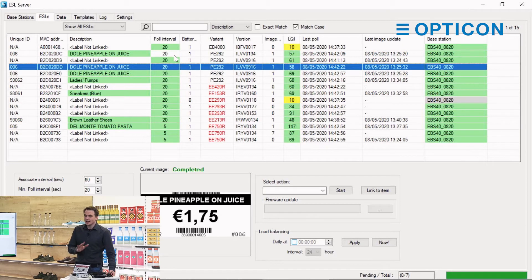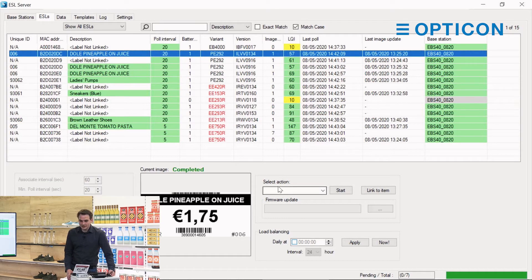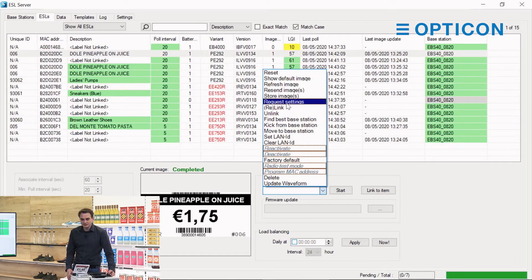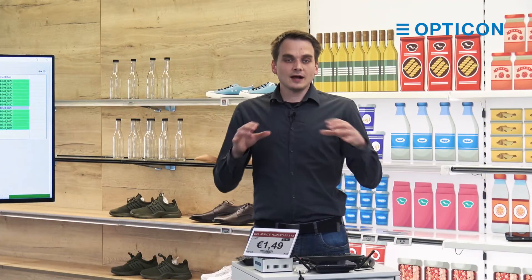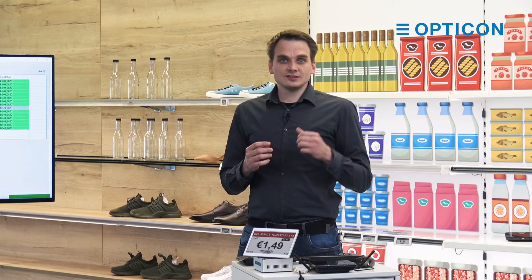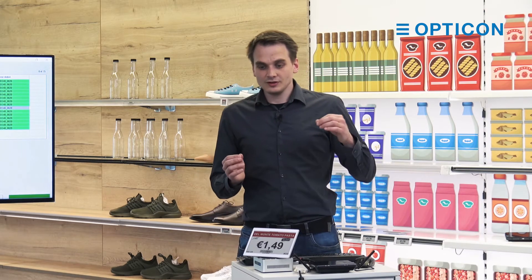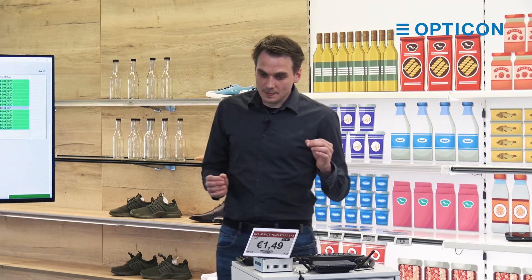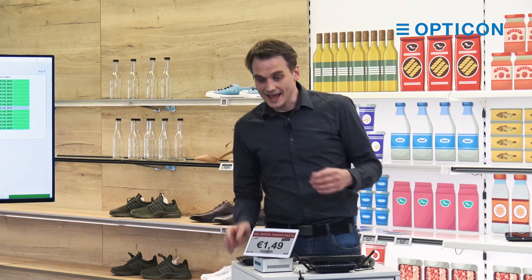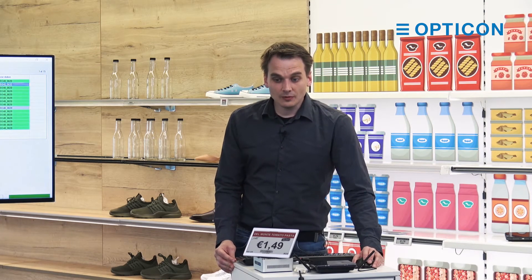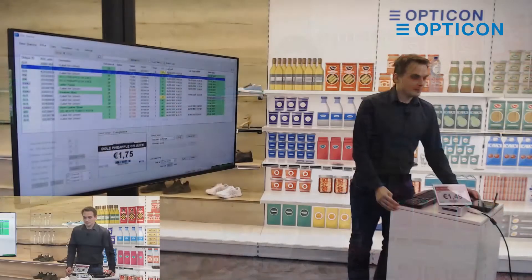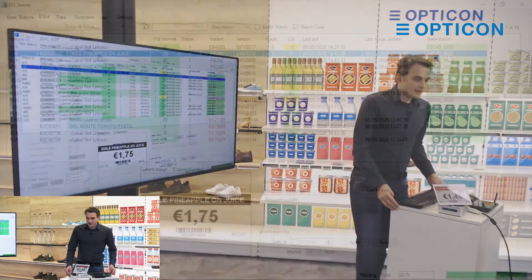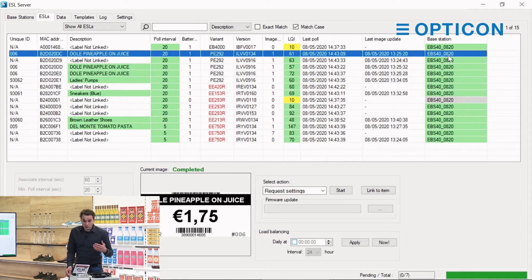The value '20' means I've changed it but haven't had confirmation that it's changed yet. We can enforce this by selecting the label and choosing the action 'request settings.' When you do that, you ask the ESL to read out its memory and report each single environmental variable it can have — that's the poll interval, the battery level, the last time it polled, the link quality, and the base station it's on. It's an easy tool to make sure your label is doing what you want it to do.